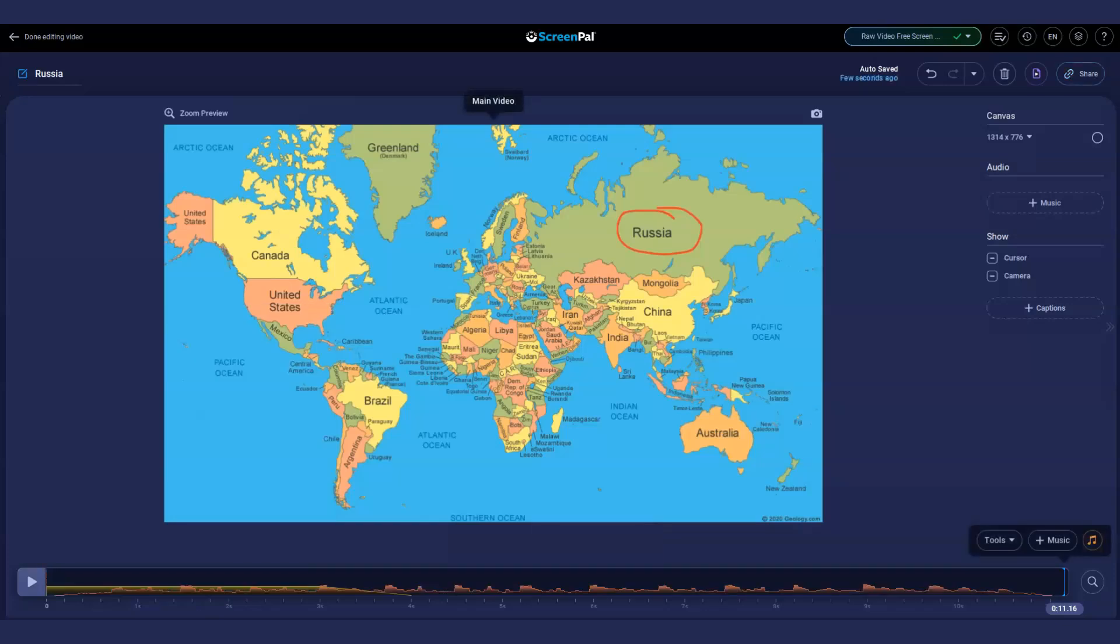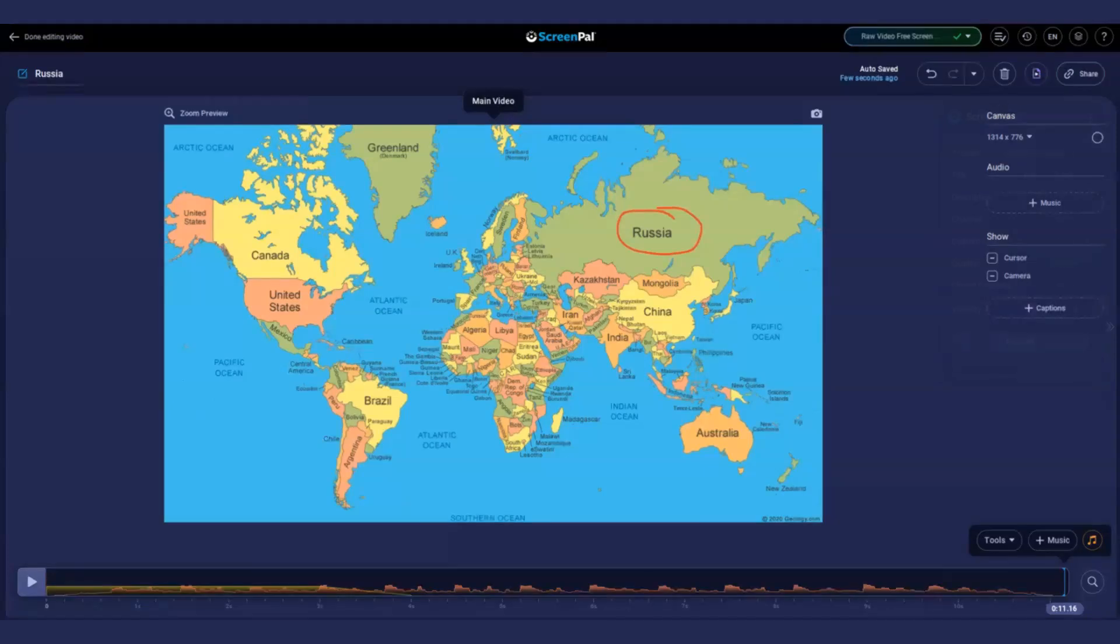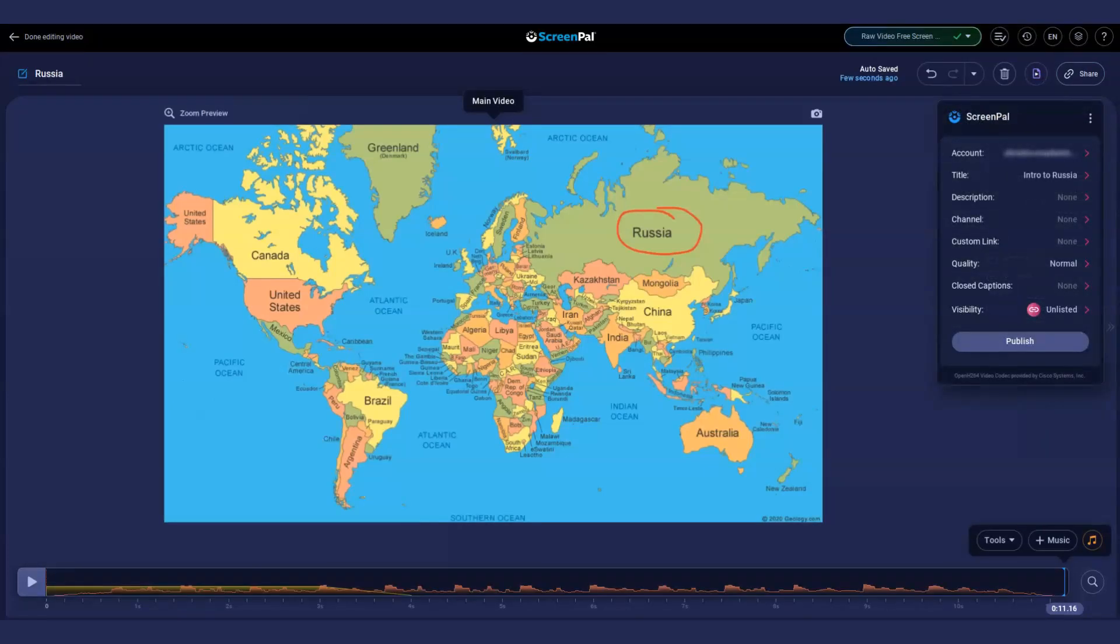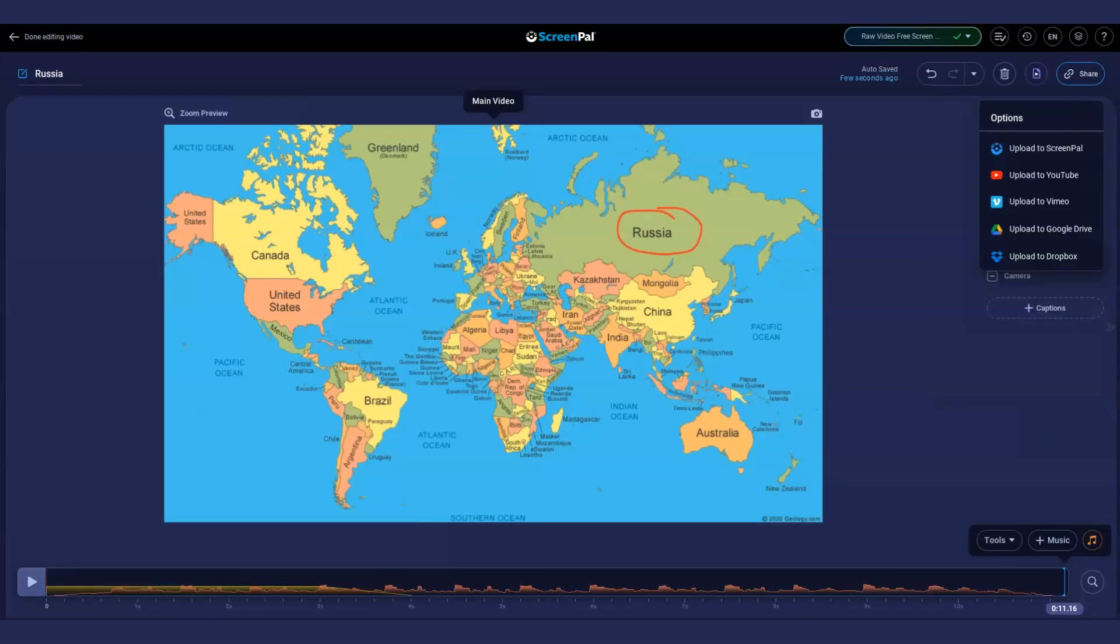You can also save and share your video directly from the video editor by clicking this button. When you upgrade, you get even more uploading options.